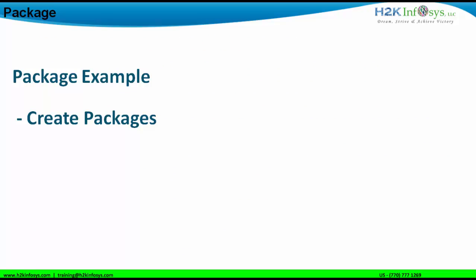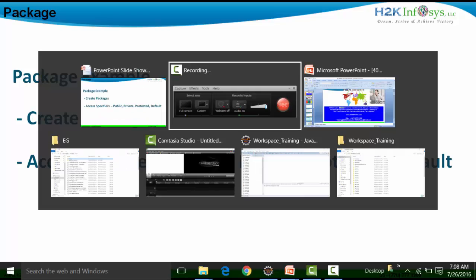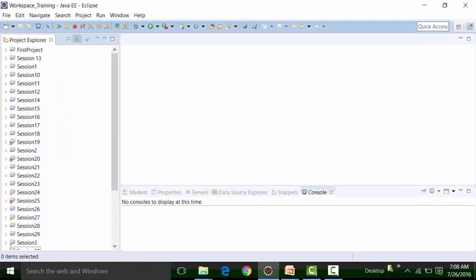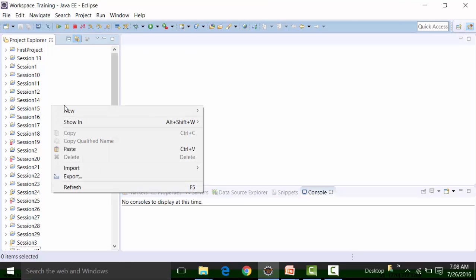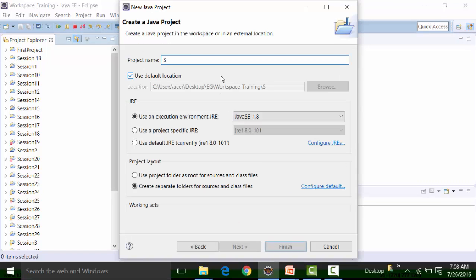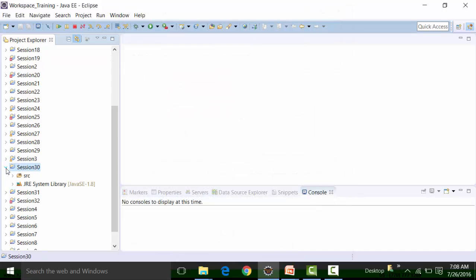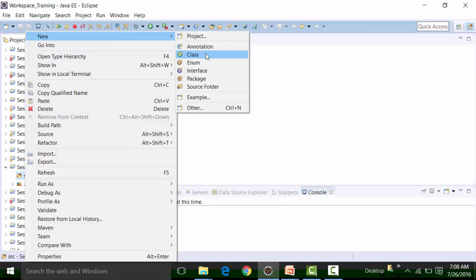The examples will be in two parts: one is how to create packages and see the difference of package creation in Eclipse with the connected workspace, and the next is access specifiers. So let us go ahead and look at this scenario. I have Eclipse in front of me. I'll create a new session — Session 30. I'm going to create certain packages, starting with a package called 'pack'.